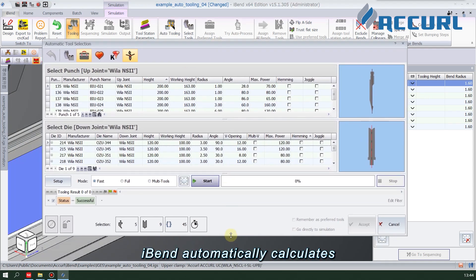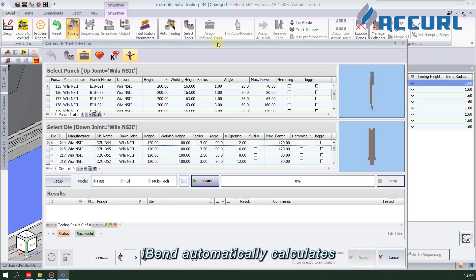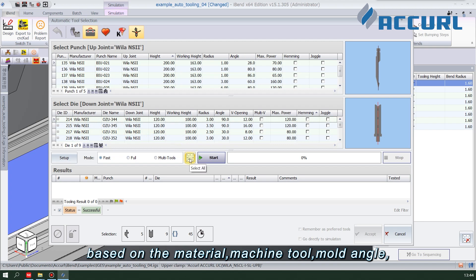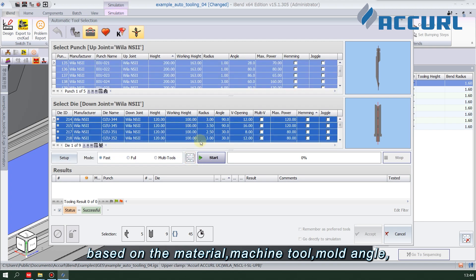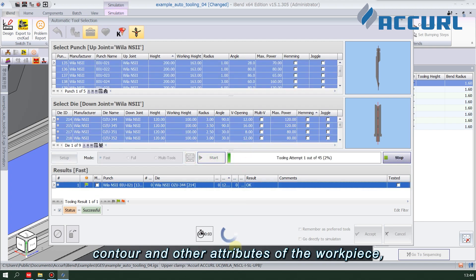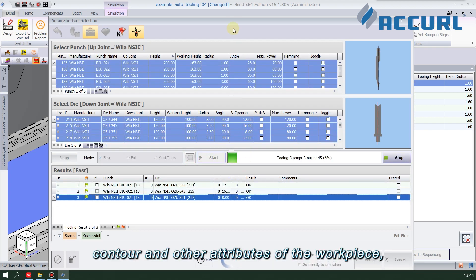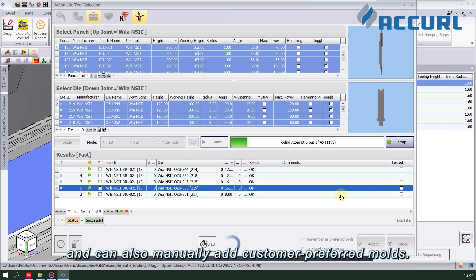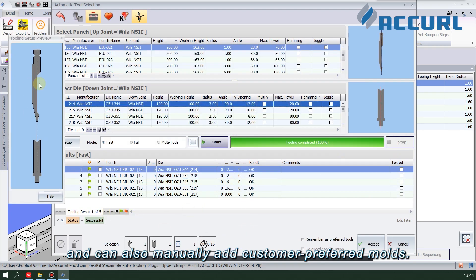iBend automatically calculates multiple mold schemes based on the material, machine tool, mold angle, contour, and other attributes of the workpiece, and can also manually add customer-preferred molds.